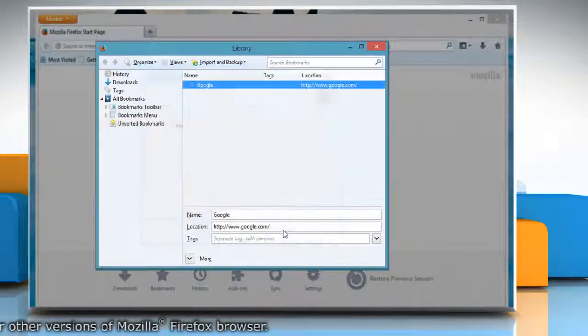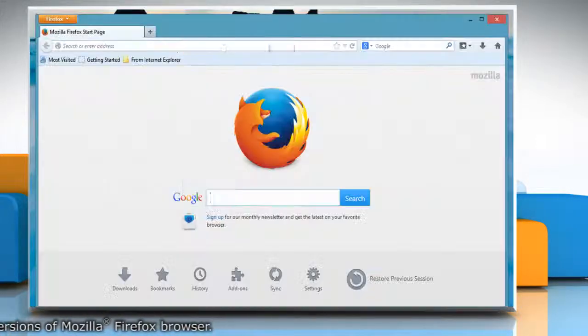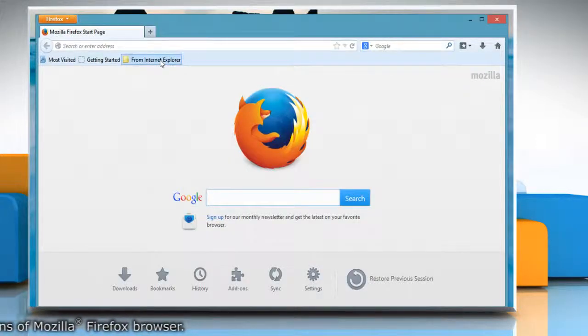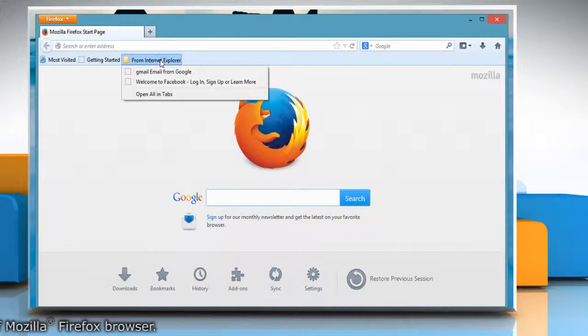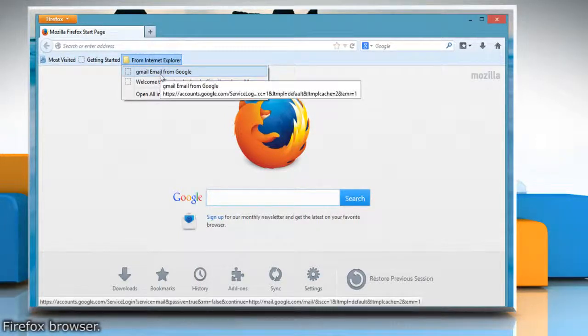Click Finish once done. Now you can see that the favorites have been imported to Mozilla Firefox.